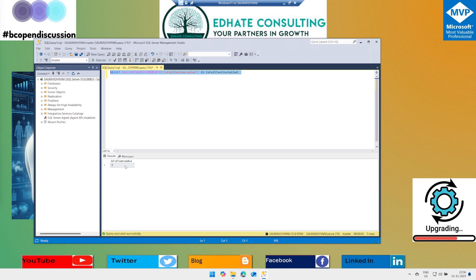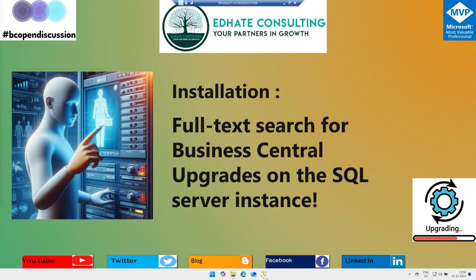The SQL Server instance that hosts your Business Central database for Business Central 25 must include the Full Text and Semantic Extractions for Search feature. The version 25 base application requires this feature, and if it is installed by default, great — but if it is not, as you can see on my SQL Server, we'll see how to do that.